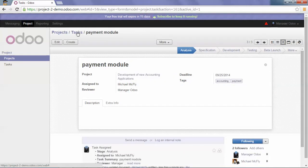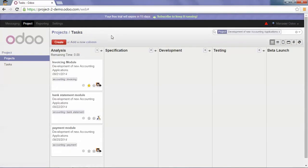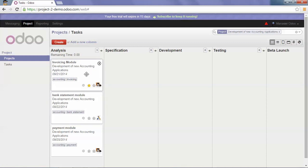Now if I go back to my Kanban view, I can see the priority of my first task and the three of my tasks here.